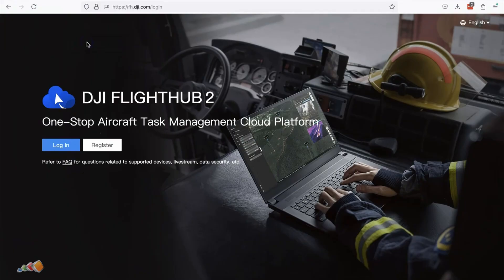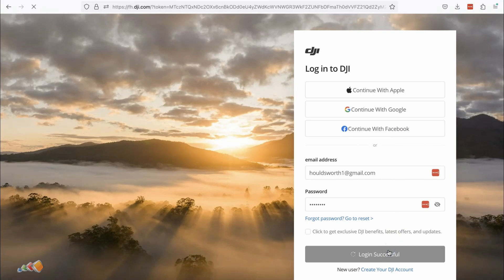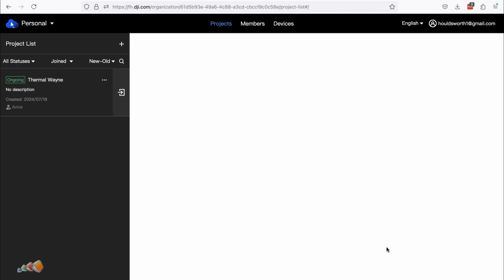Now let's show you the same thing on FlightHub 2. Again, give the project ID and code to whoever you are sharing the project with and have them log into FlightHub 2 in the usual way.